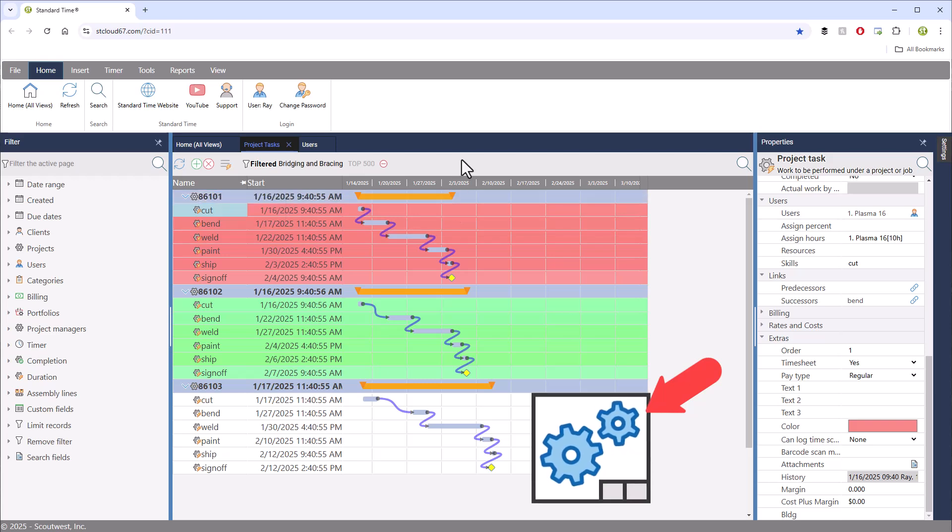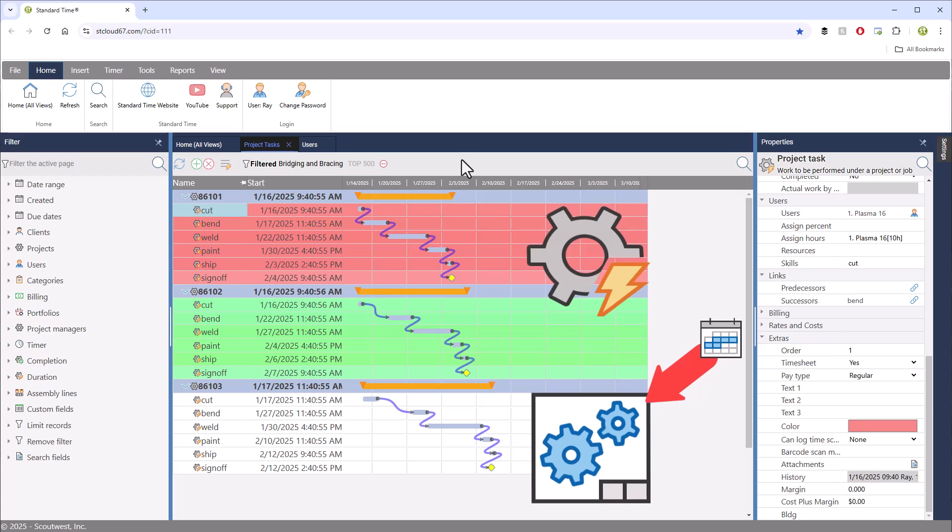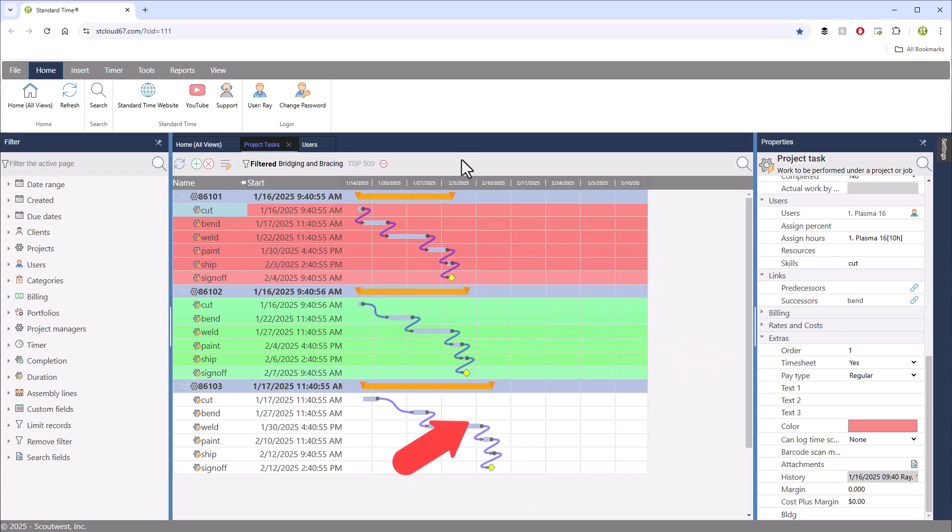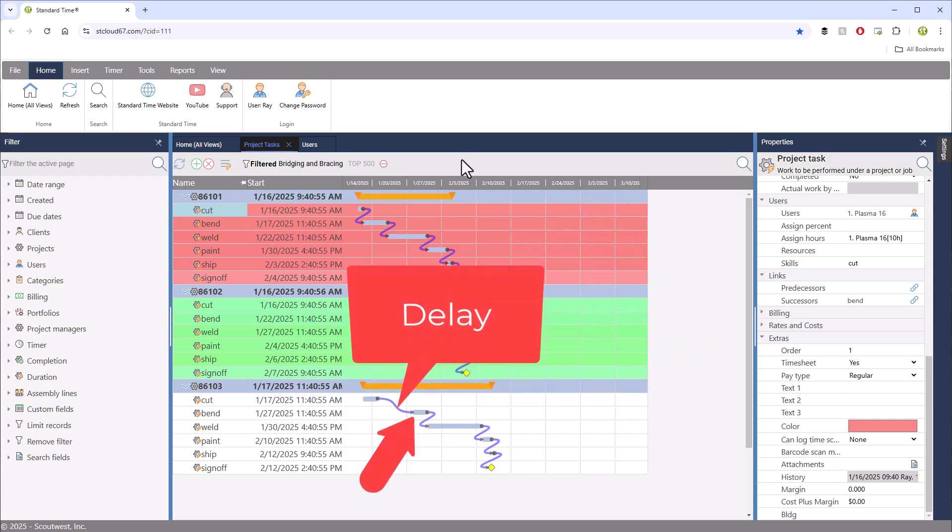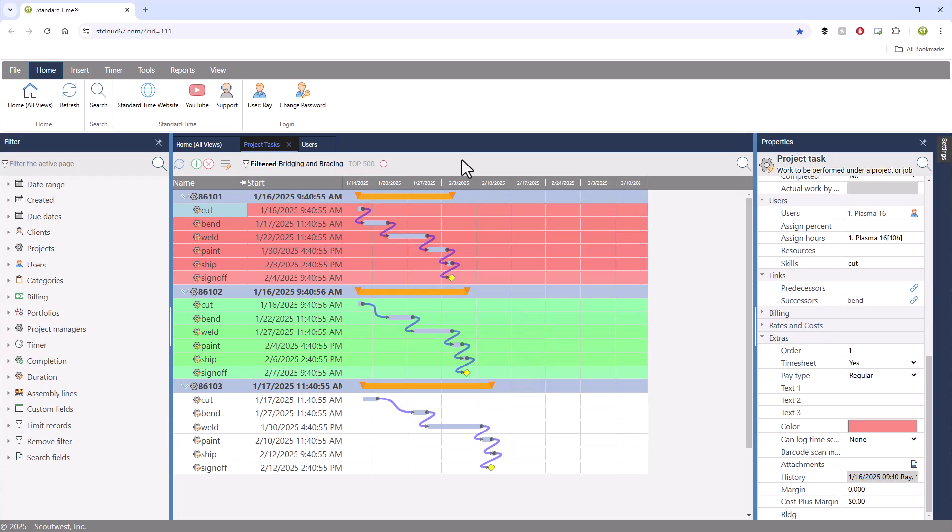So that every task will be assigned to a workstation with a start date, finish date, optionally a due date. Those tasks with predecessors will be delayed until their predecessors have finished.